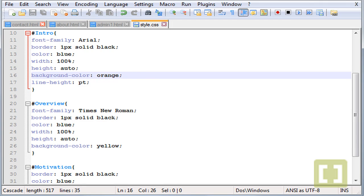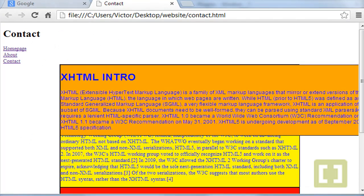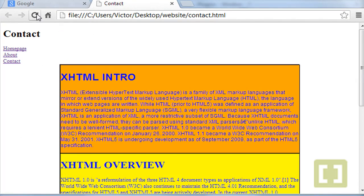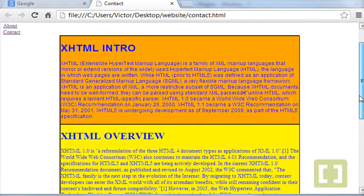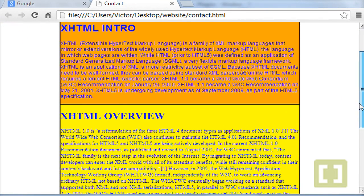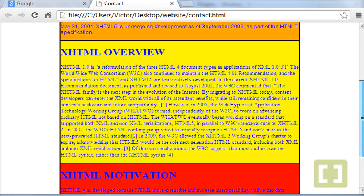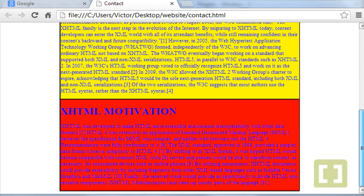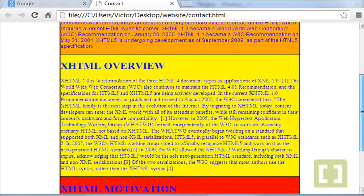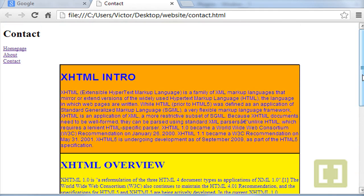And let's go back, refresh it and there it is. Okay, so now we have XHTML intro, XHTML overview, XHTML motivation, the three different paragraphs.